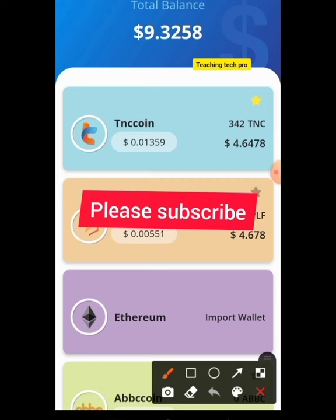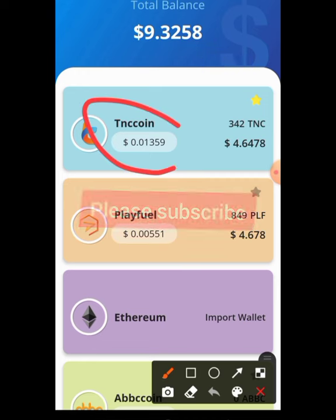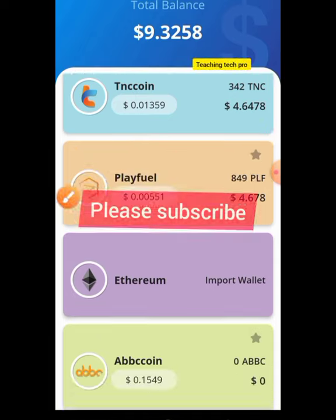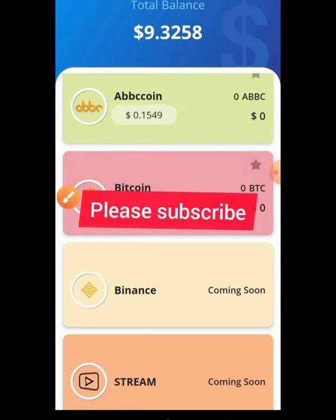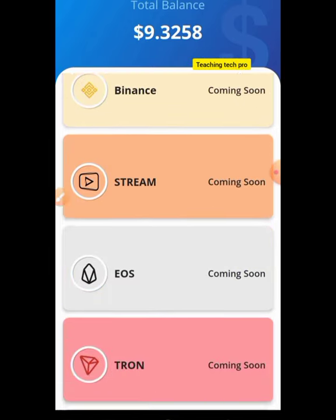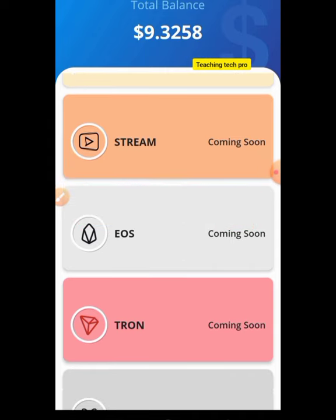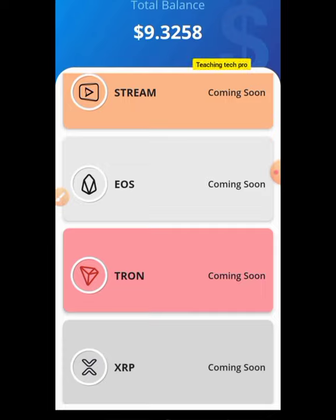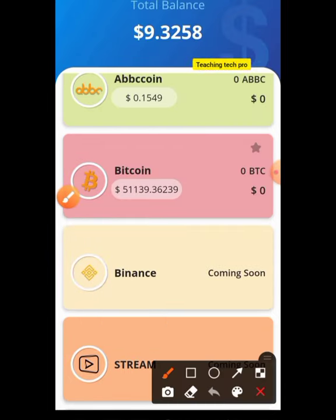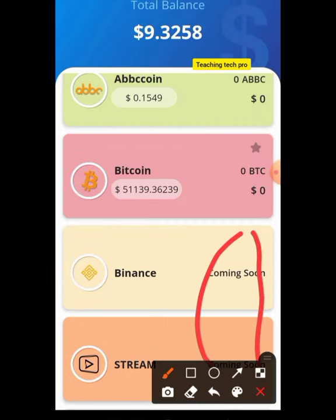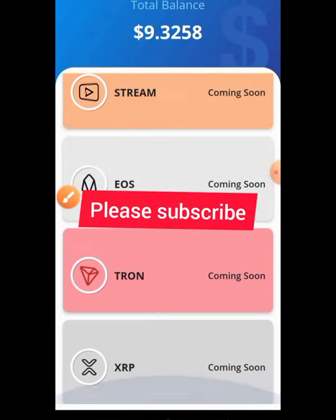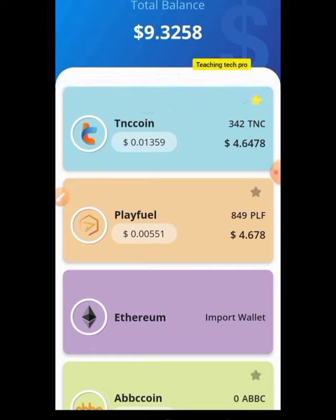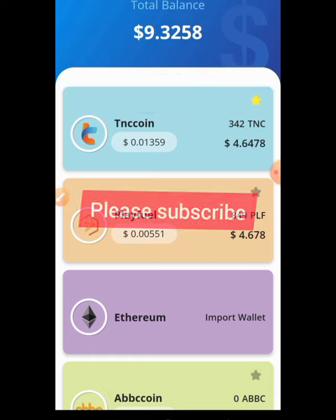You can earn with TNC coin, with Playfuel, with Ethereum, with BBC coin, with Bitcoin, with Binance, with Stream, with EOS, and with Tron. SRP and coins from this point downwards are not available at the moment, but they are coming up. These are the coins that you can earn for free using this app.